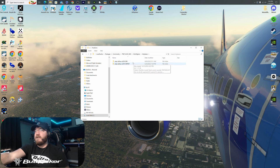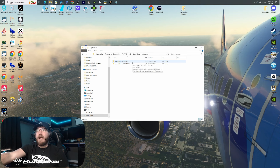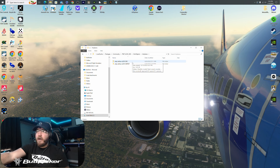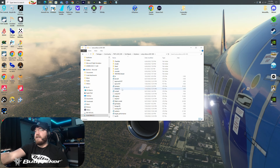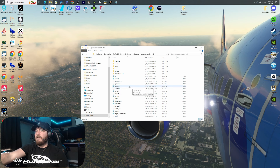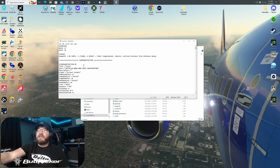Go into SimObjects, Airplanes. This folder may or may not be here depending on which aircraft you're actually doing this for, because this Project Megapack has two different variants associated with this aircraft. I'm just going to pick one of them for the time being. Go down here, open that up, and then you'll go down to the Camera Config and double click that.